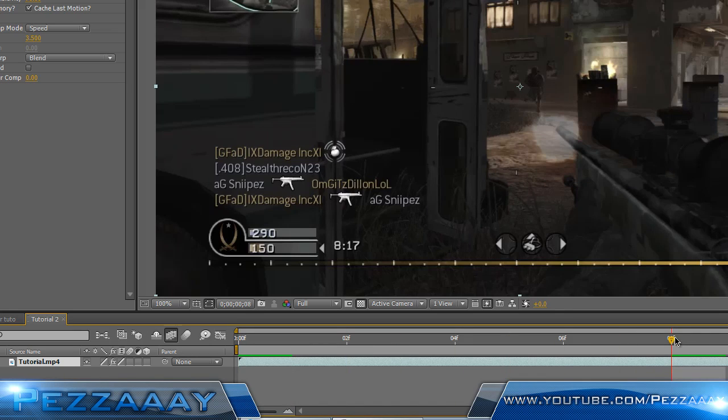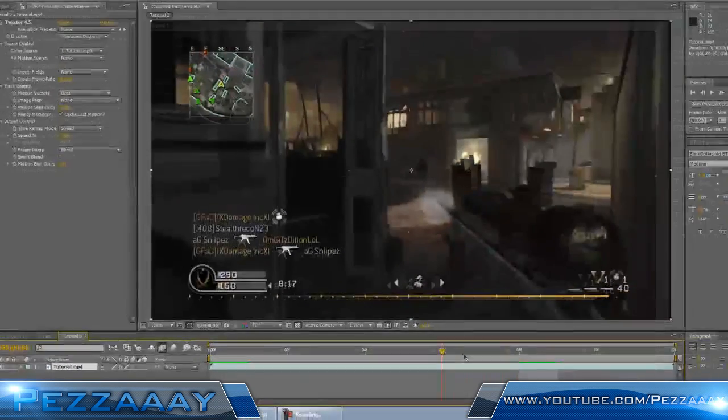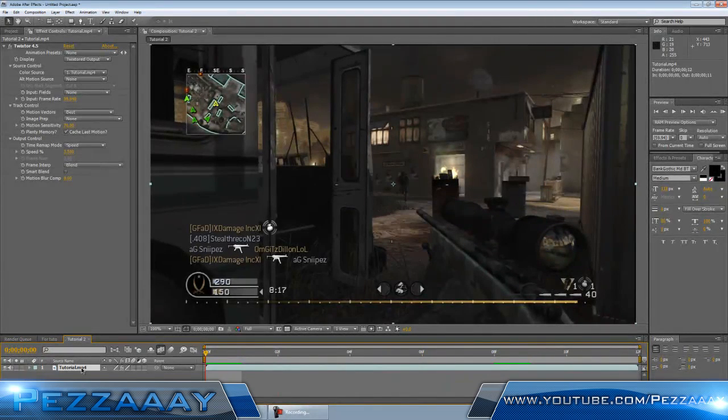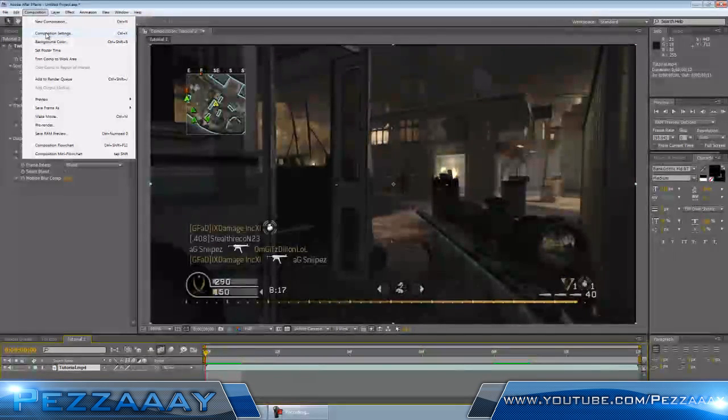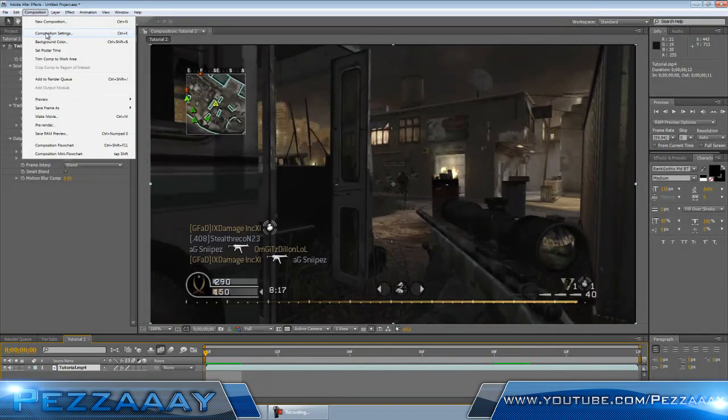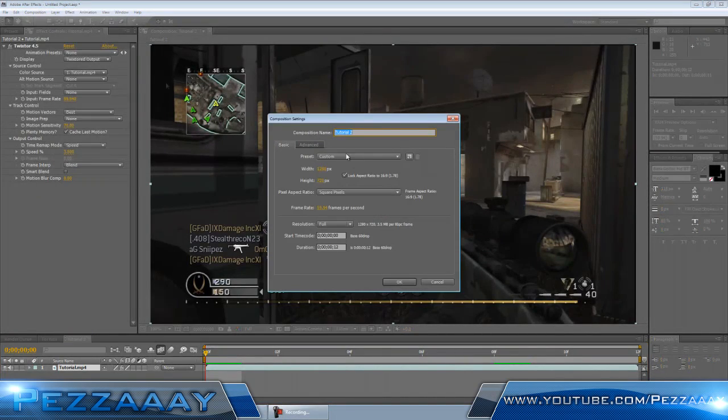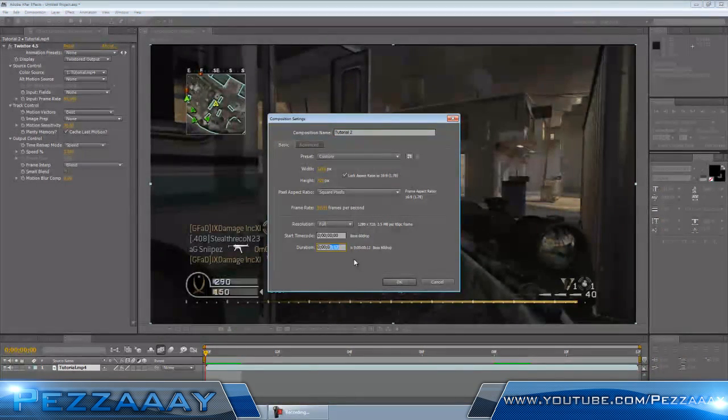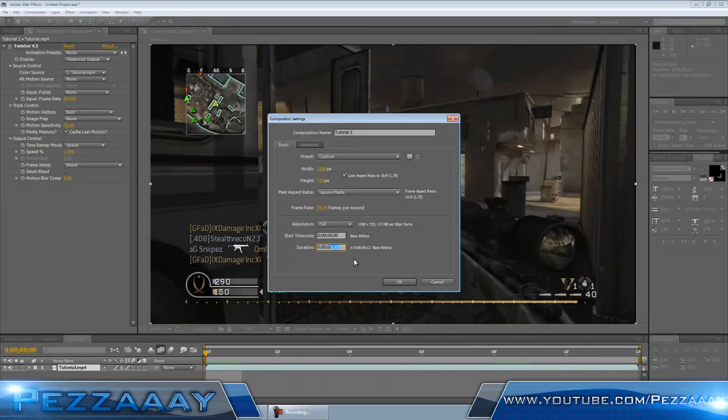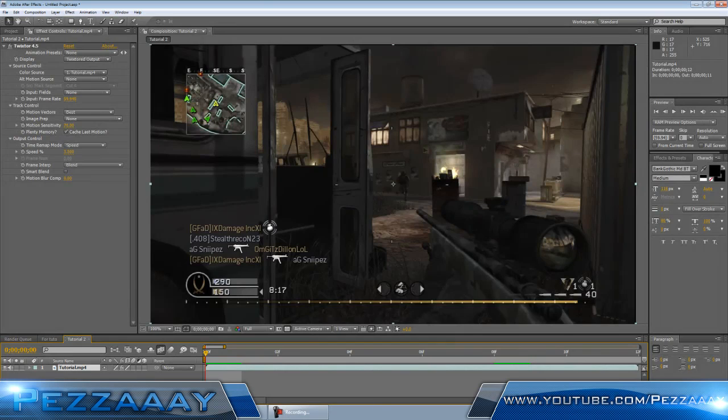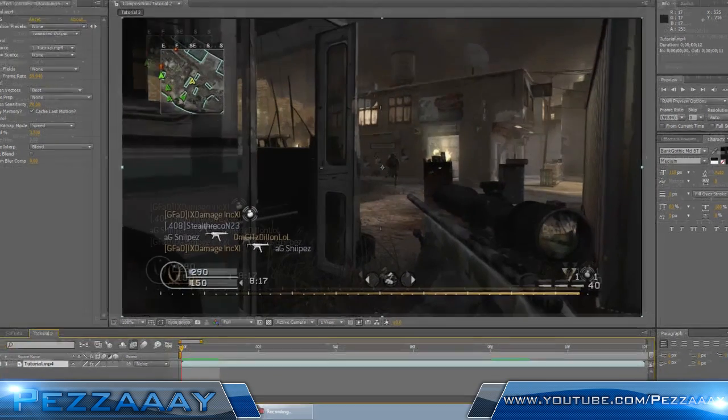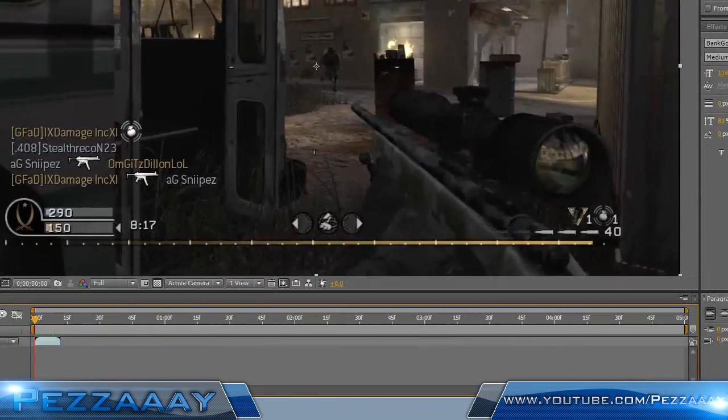Now your clip is slow-mo, but you only have like 12 frames, or however long your clip is. To fix this, go up to your Composition, then go down to Composition Settings, and just change the duration of the clip a little bit longer. I'm gonna put mine to around five seconds. Zoom out on the timeline.